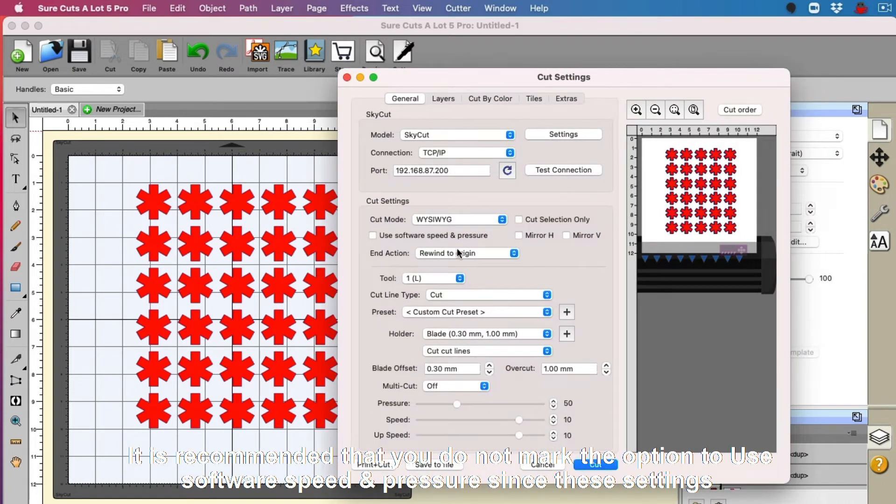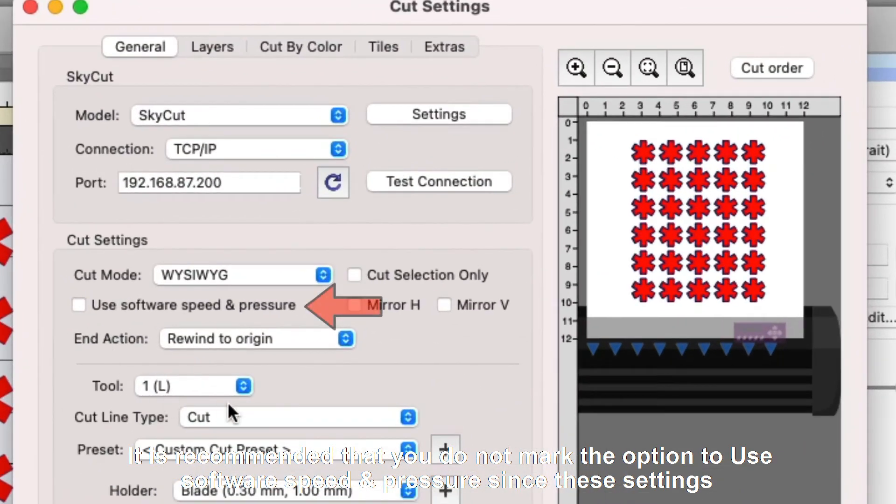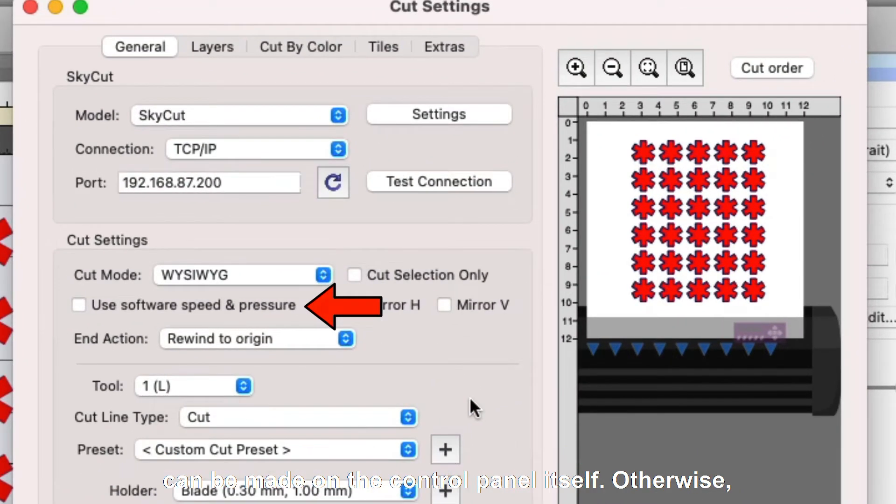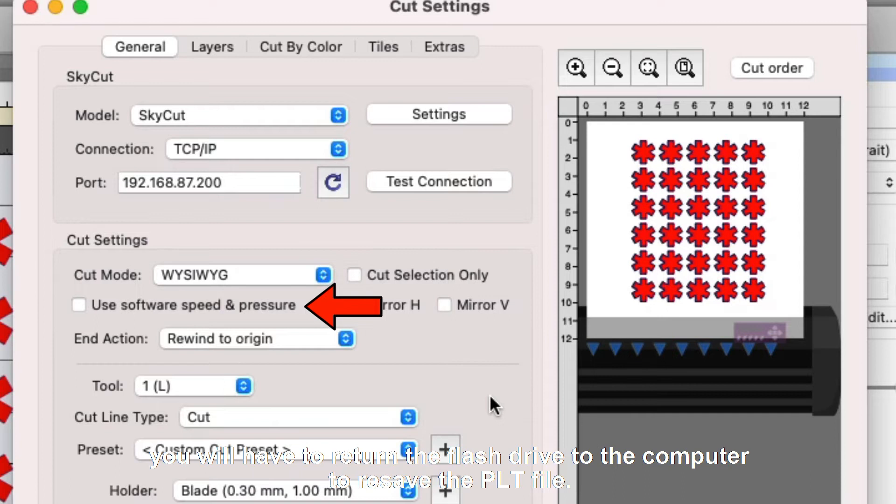It is recommended that you do not mark the option to use software speed and pressure since these settings can be made on the control panel itself. Otherwise, if you need to adjust those settings, you'll have to return the flash drive to the computer to resave the PLT file.